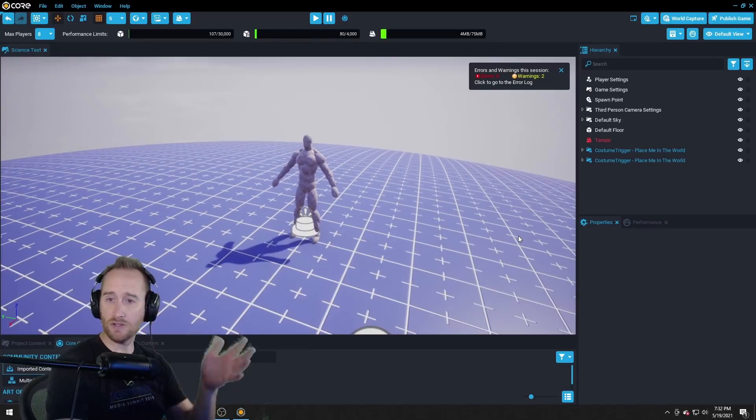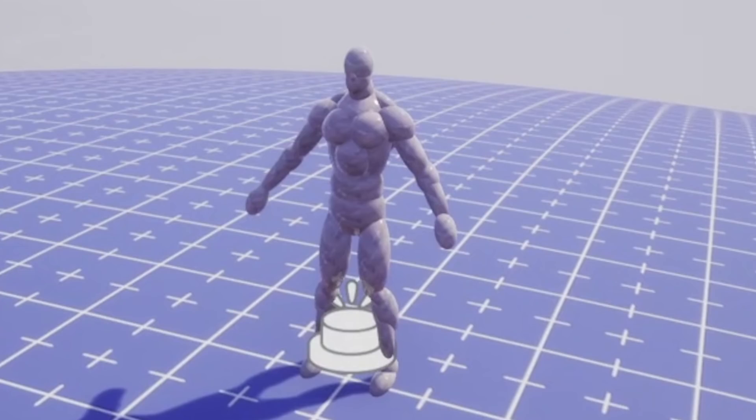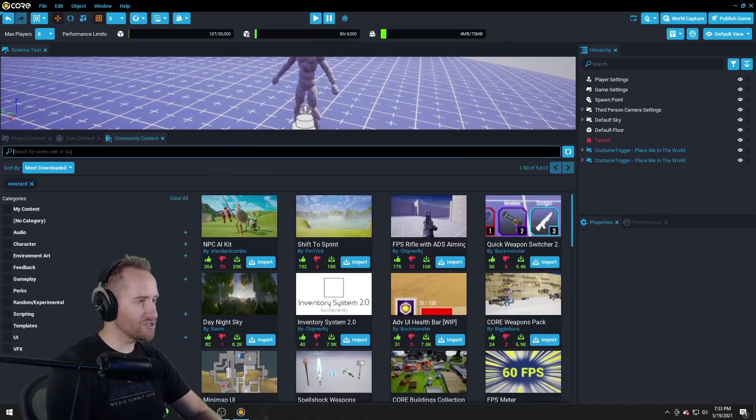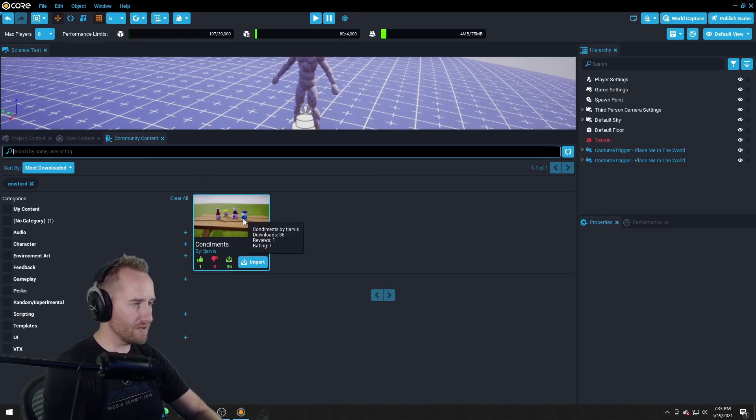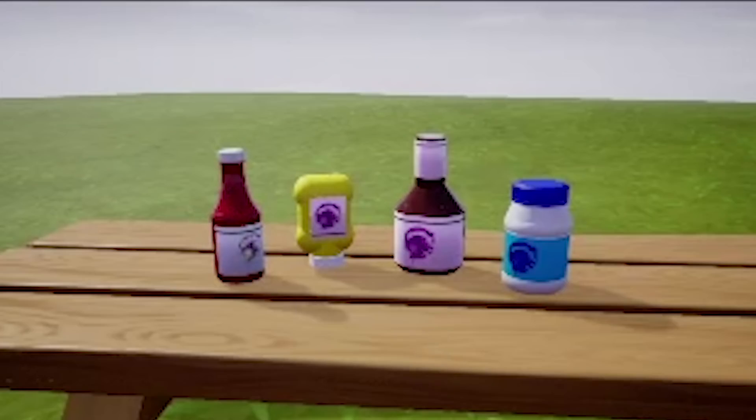But I can also modify what this skin looks like. So I want to see if anyone's made like a mustard bottle or something. What's this condiments? Whoa perfect!